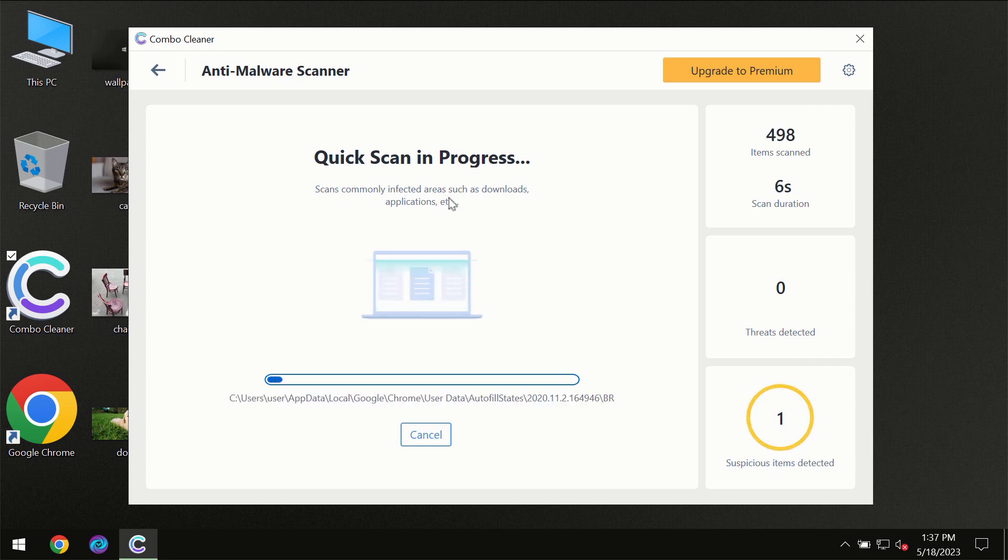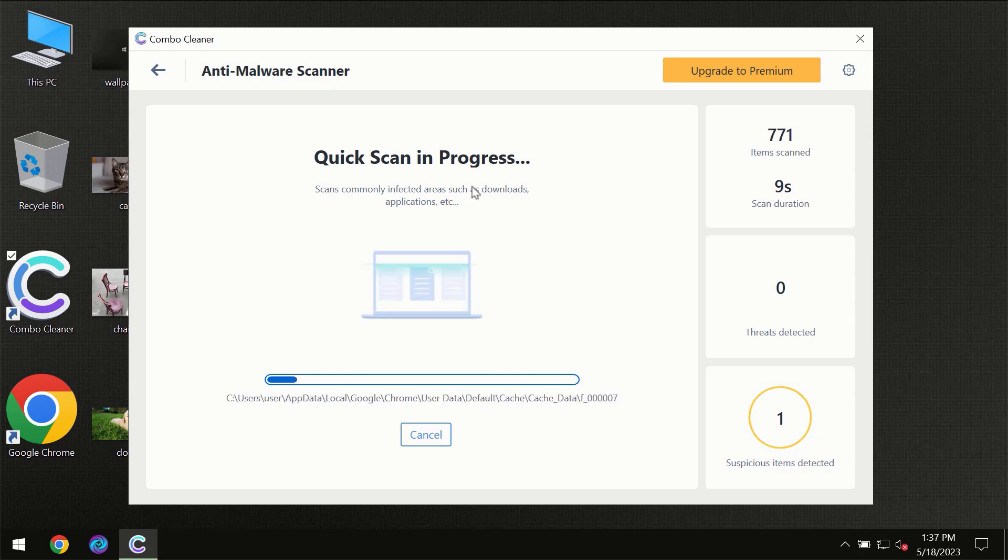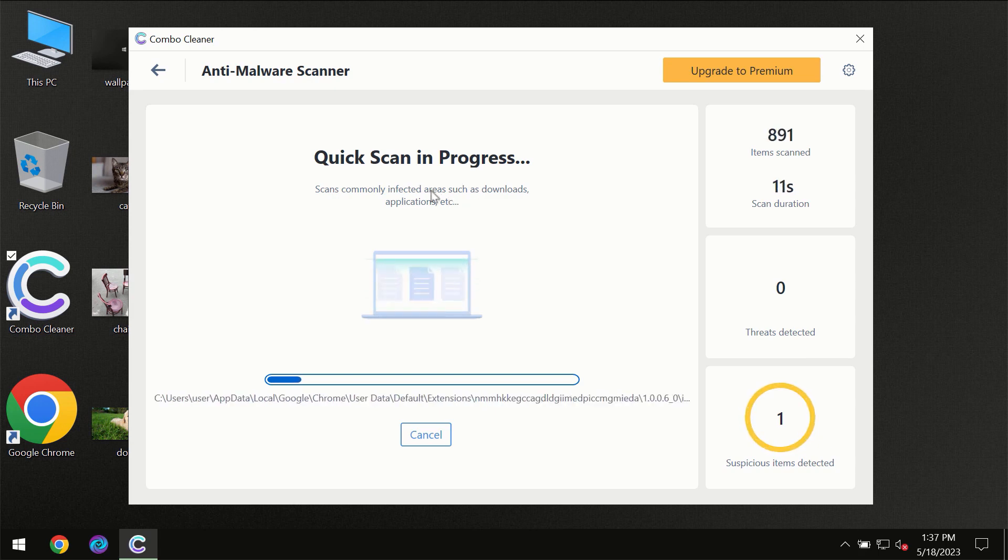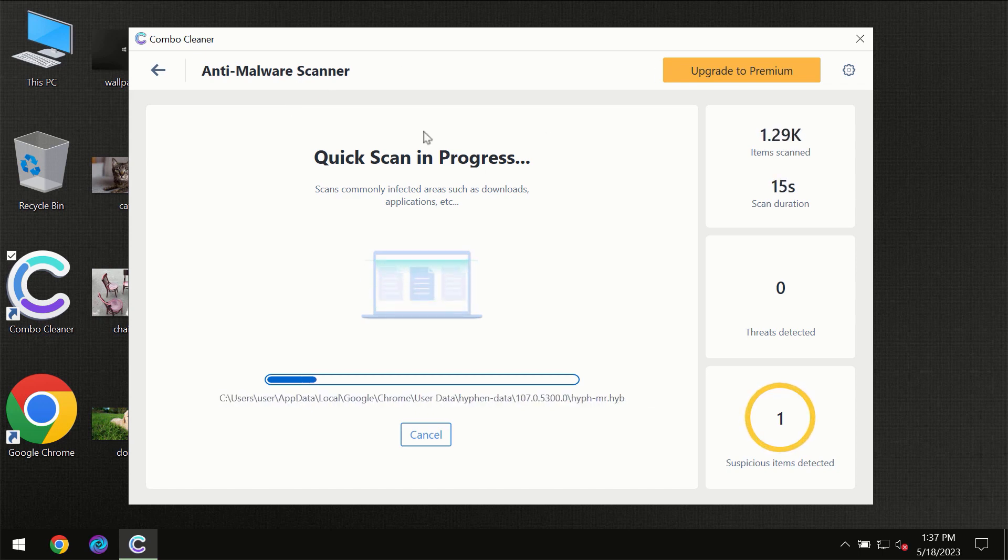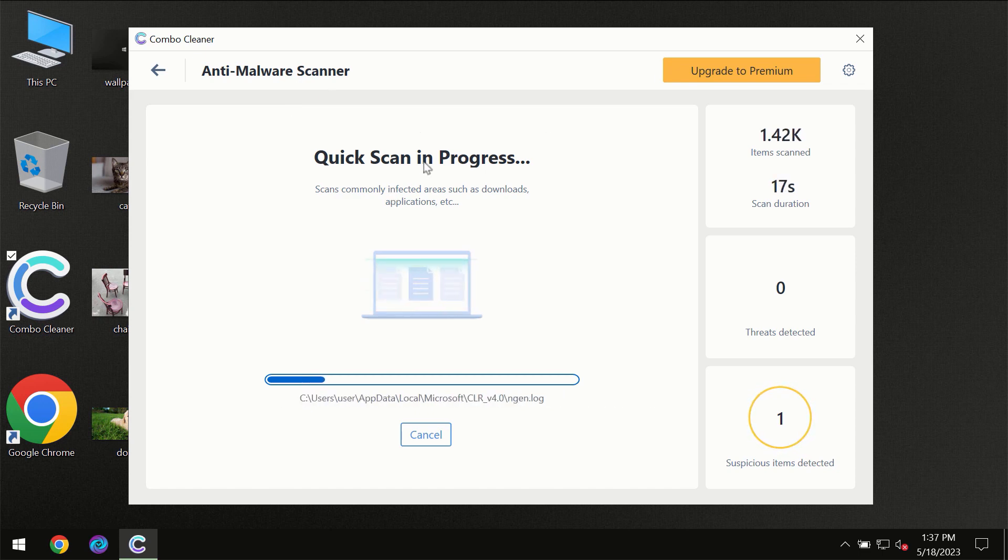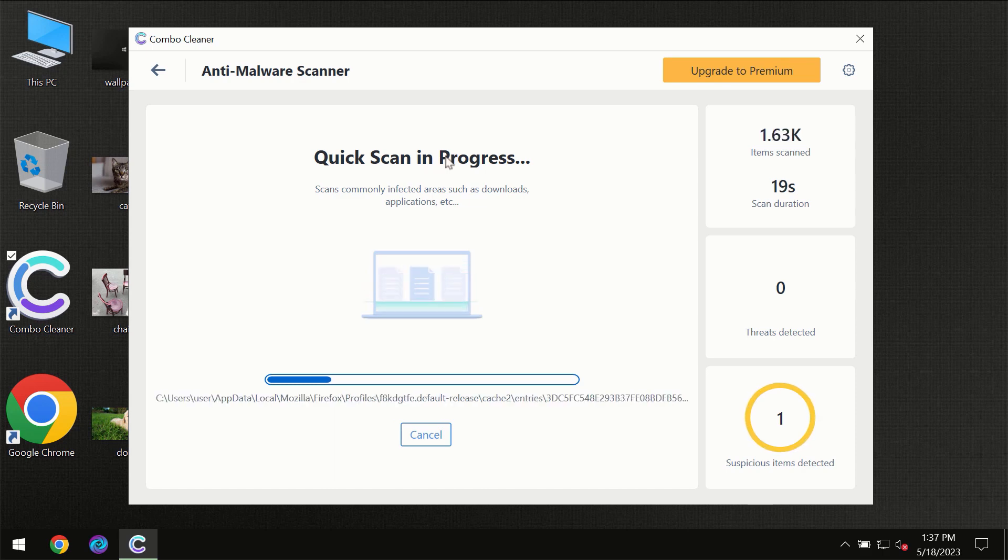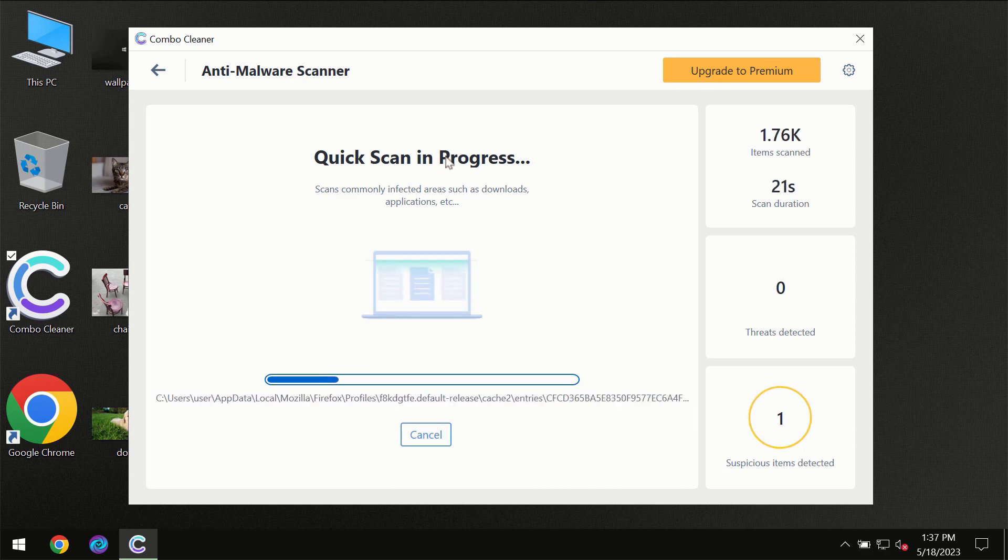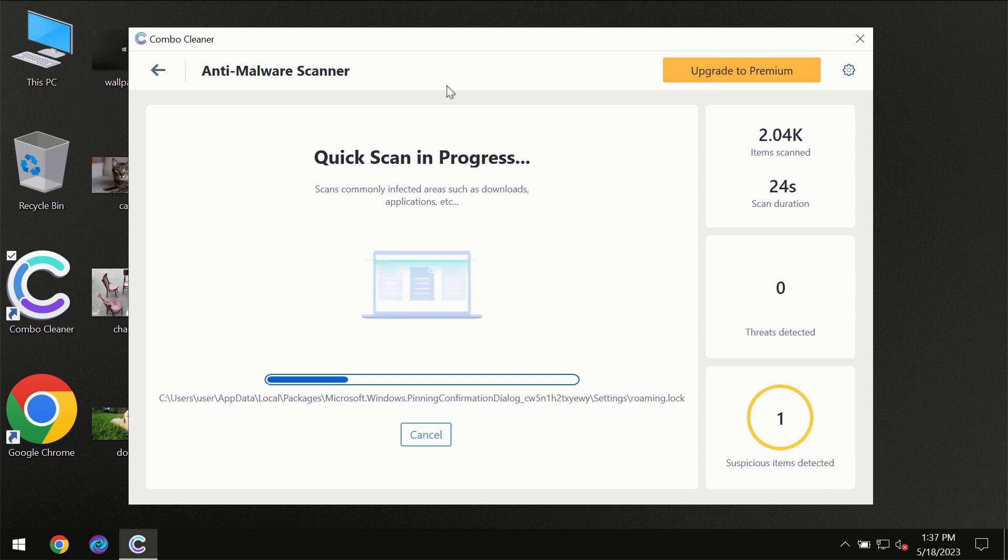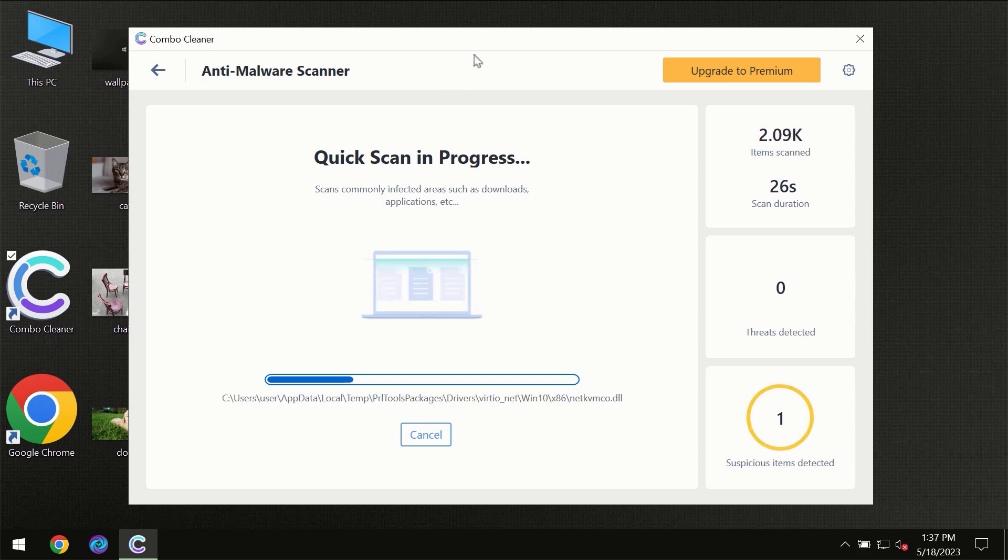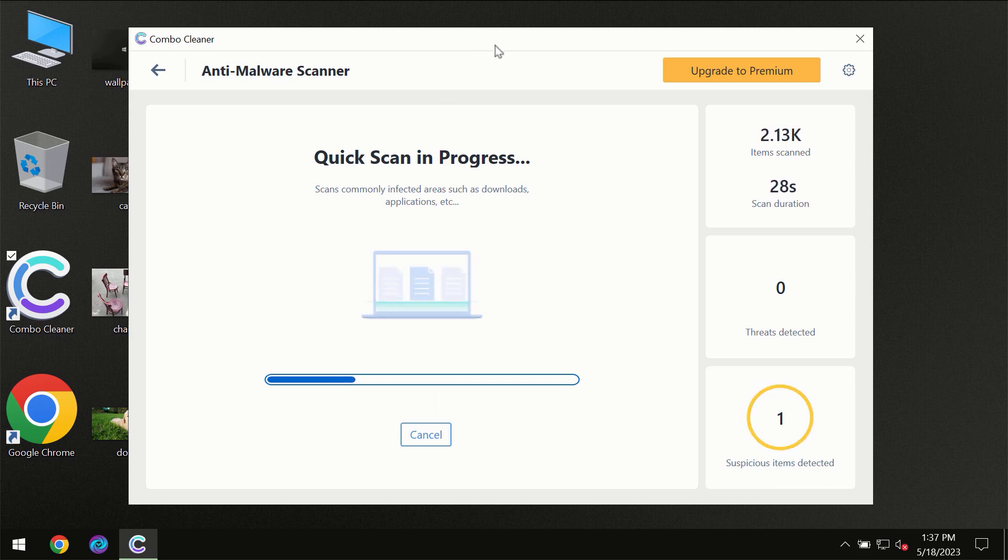But most likely, the program should first update its anti-malware database, which is definitely essential for proper detection and removal of any malware. So don't skip that important step if ComboCleaner suggests you to update its antivirus database.